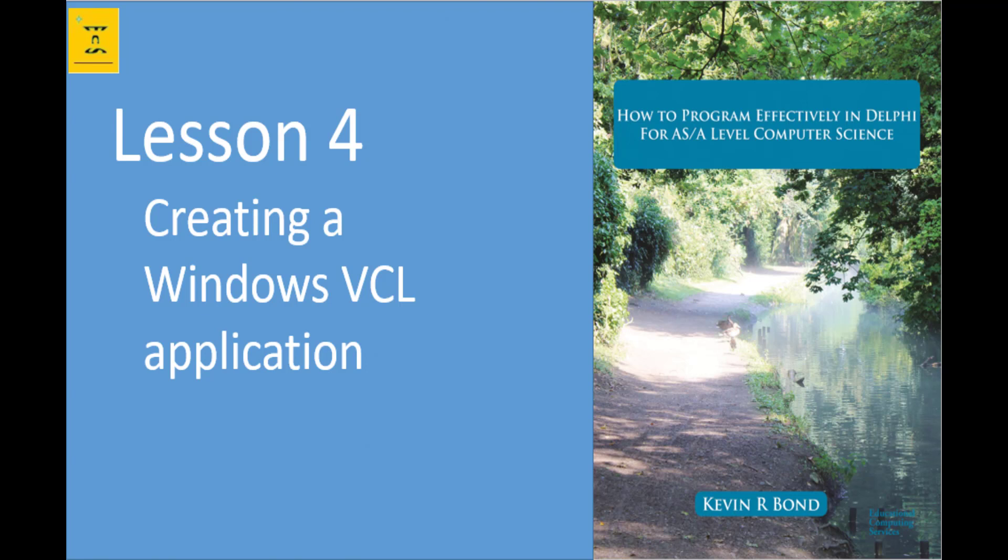Next up, lesson 4, creating a Windows VCL application. Thank you for listening.